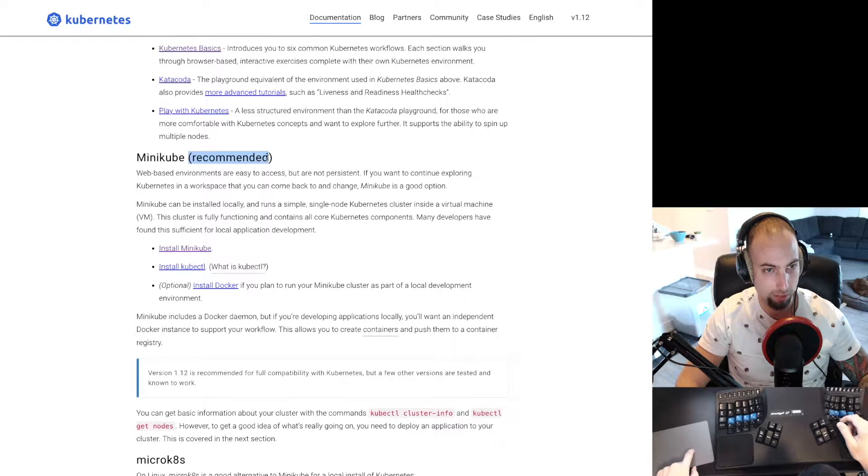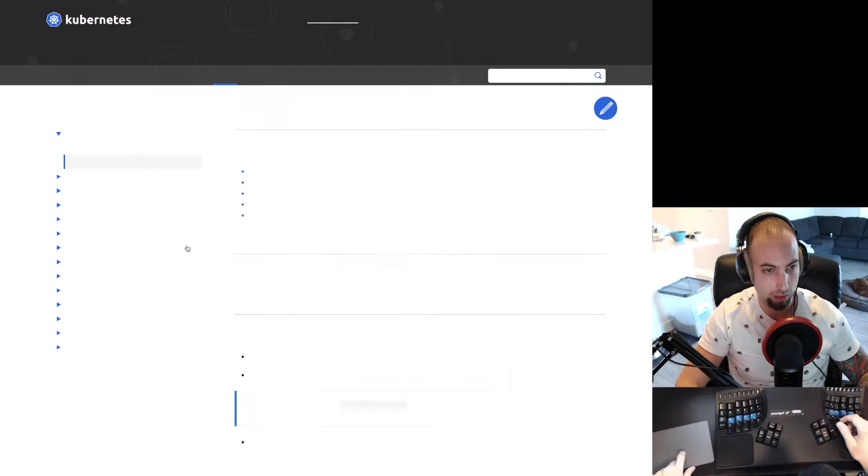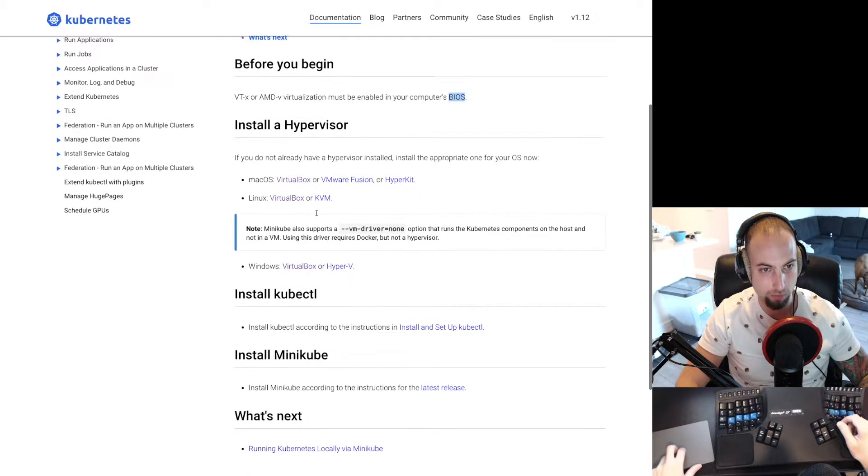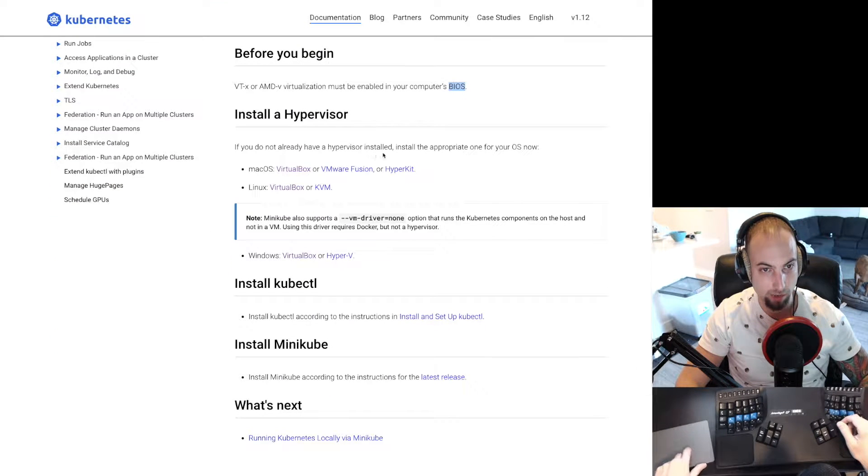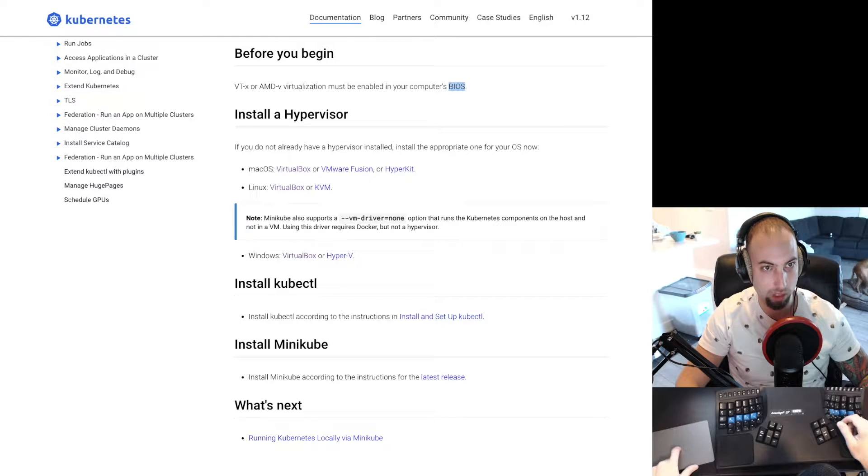The recommended way to develop locally is with Minikube. If we go to install Minikube, if you do not already have a hypervisor installed, install the appropriate one. We're going to use VirtualBox.